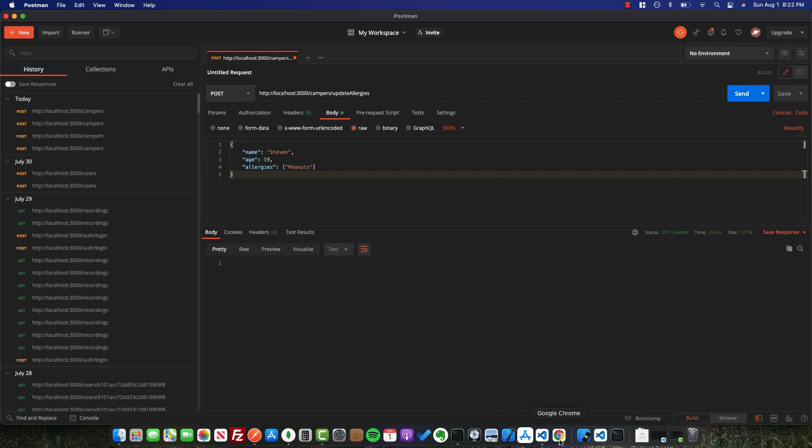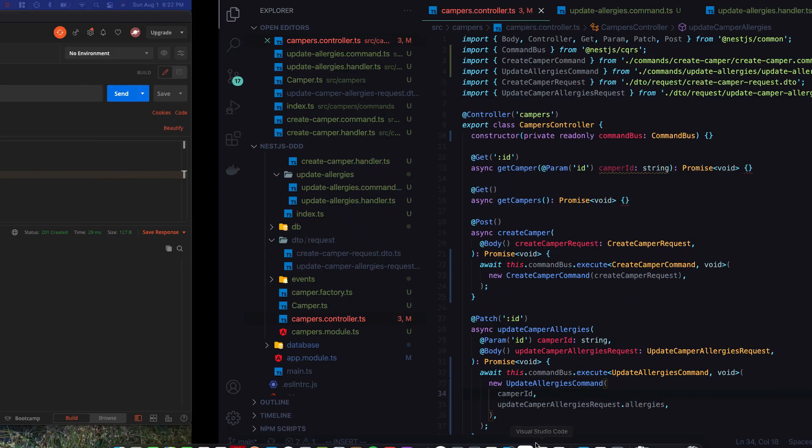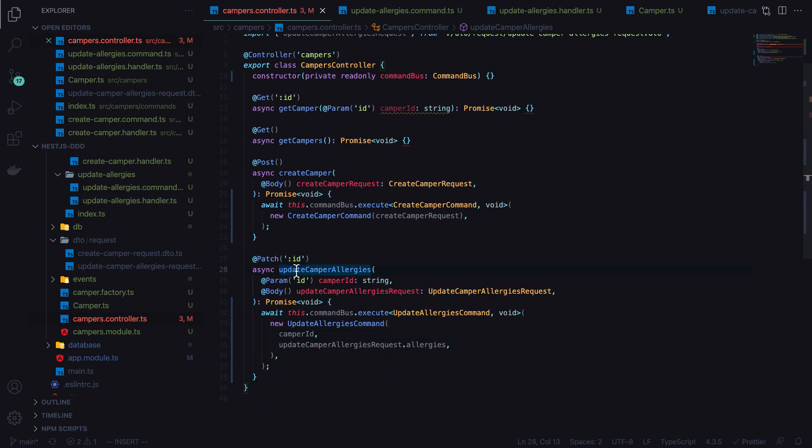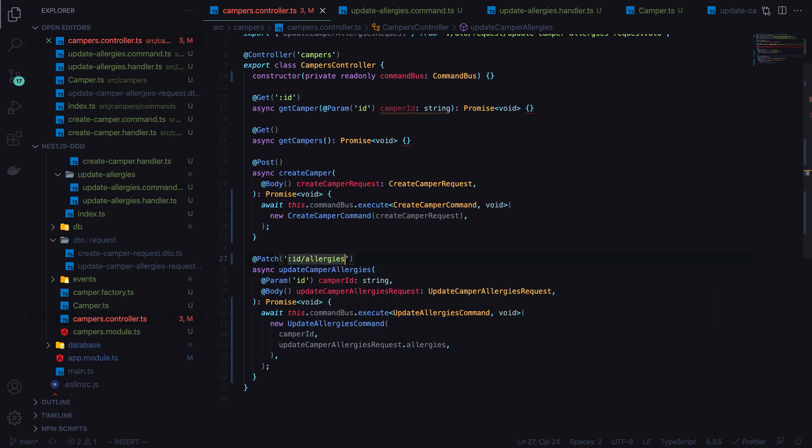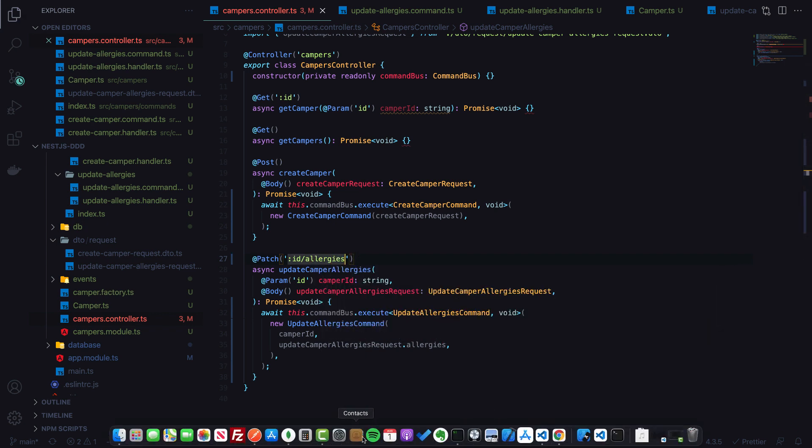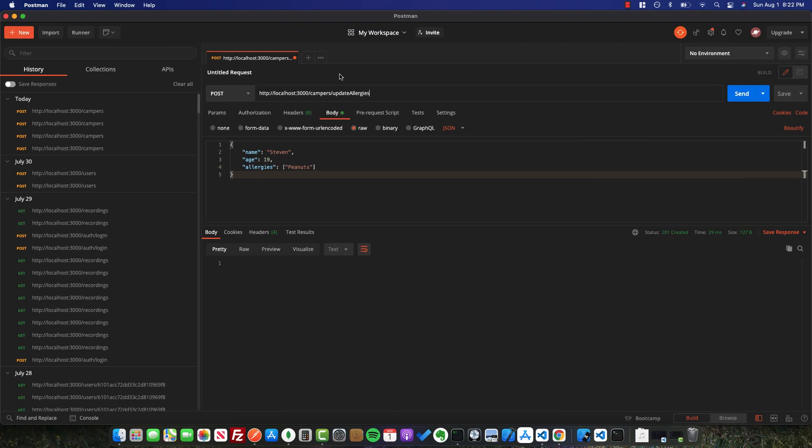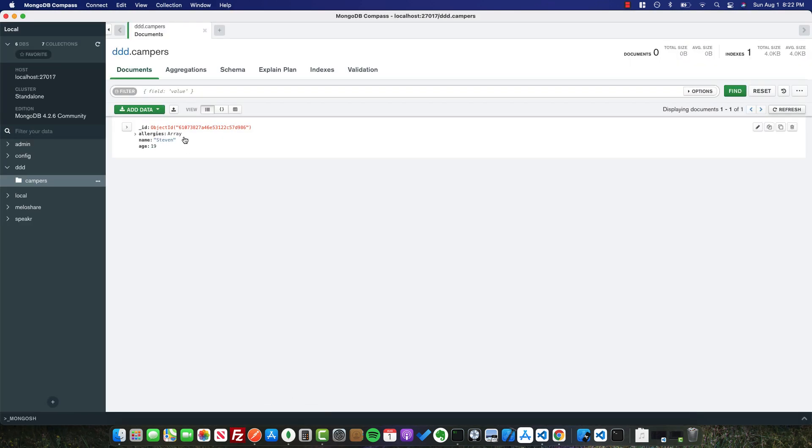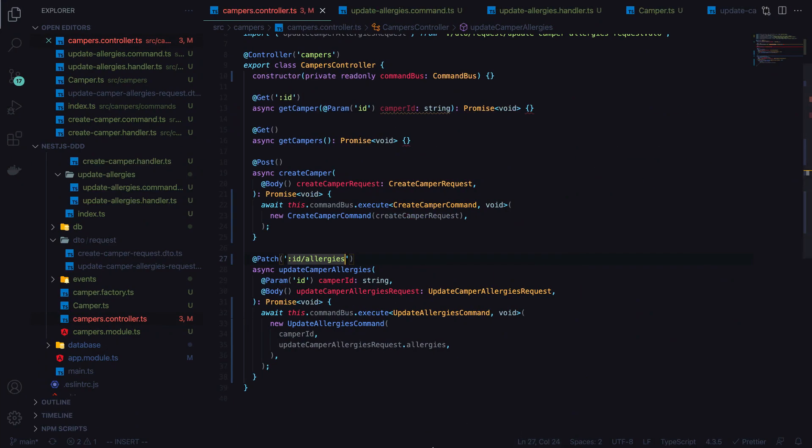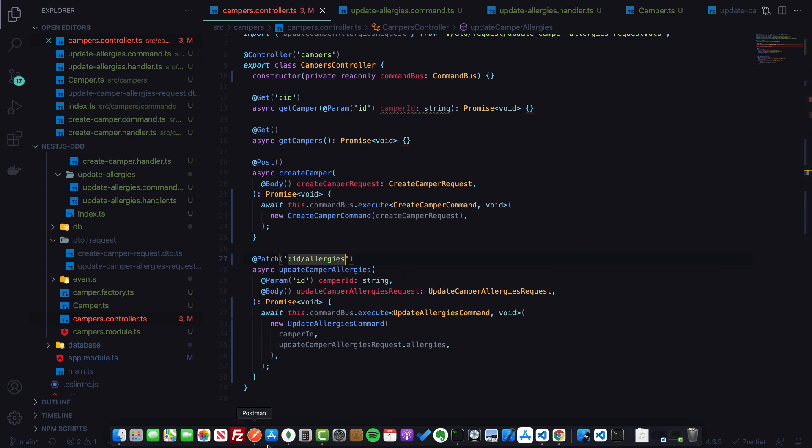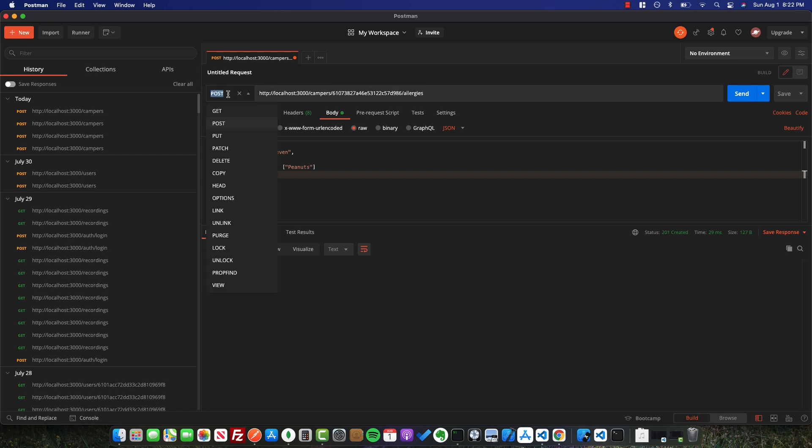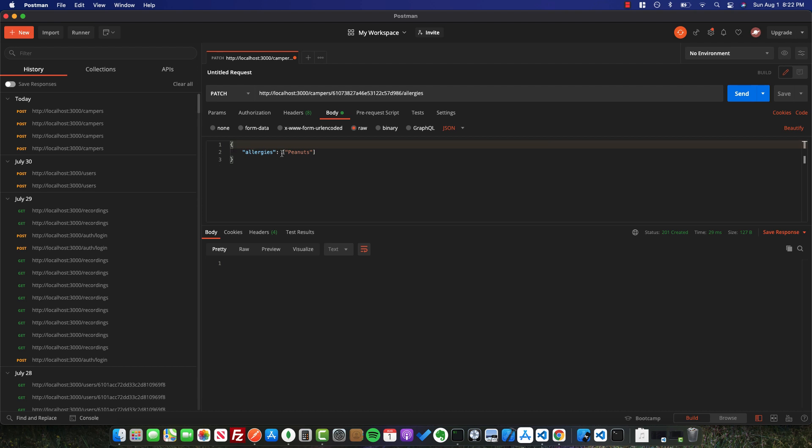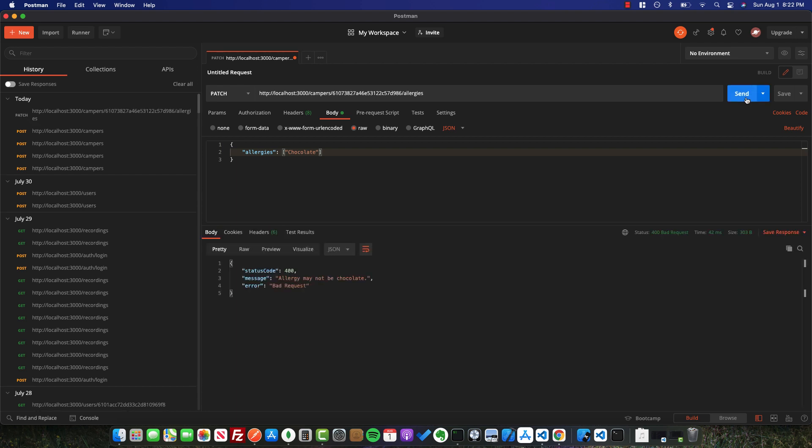So now back in Postman, I'll call campers update allergies. If we take another look at the route, this is a patch route, and it's actually just taking the ID right now, which doesn't make a whole lot of sense. We'll just add allergies at the end here. So now in Postman, we'll call campers, pass the ID. We'll go into our database and take the ID, pass the ID, and then lastly allergies. Then we'll pass patch here. Let's first just try passing a chocolate allergy and see if our validation is successful. We can see here we get the bad request exception. Allergy may not be chocolate.